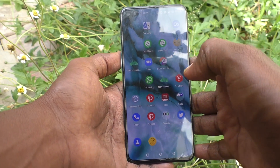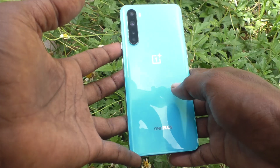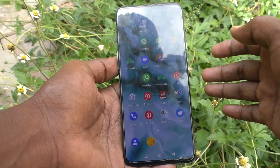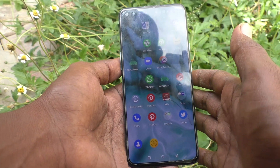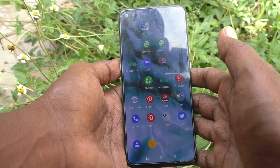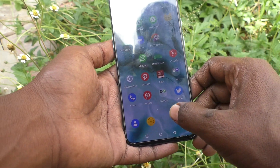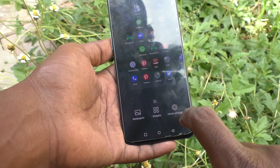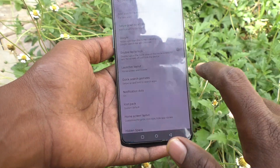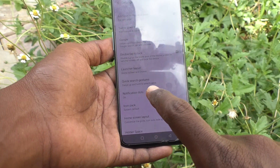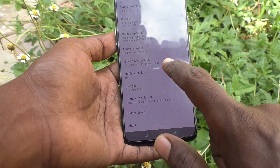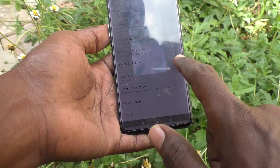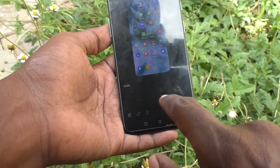Hi friends, this is the 5minushtuckadop channel. Here is the OnePlus Nord smartphone. In this video, you will learn how you can change the home screen layout in your phone. First, long press on an empty space on the home screen, and you will see Home Settings — just click it. Then select Home Screen Layout.